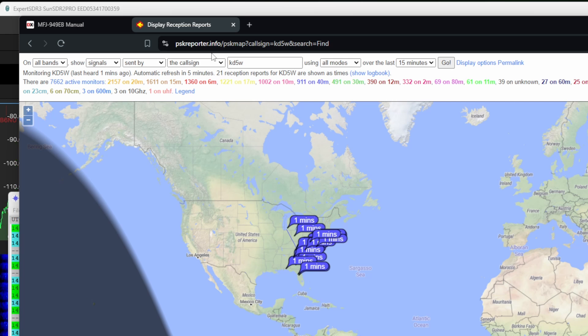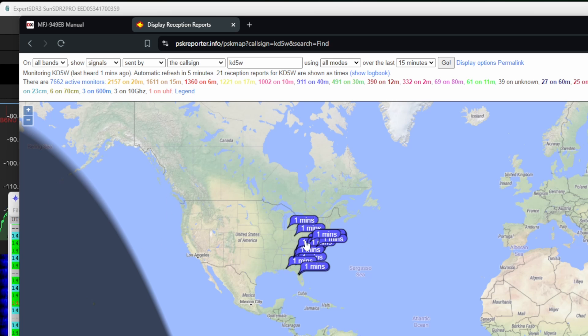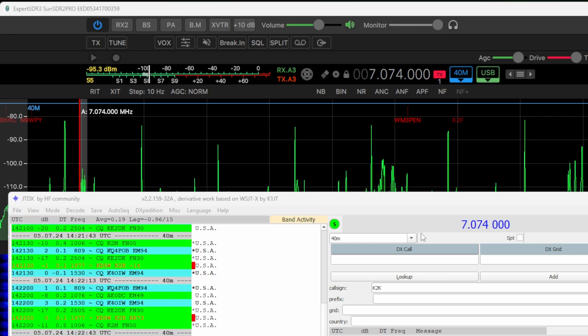Alright, so if you go to PSK reporter, you can put in your call sign and search sent by. And we can see who's hearing us. And we're actually getting out for 40 meters during the day. Let's try some different bands.